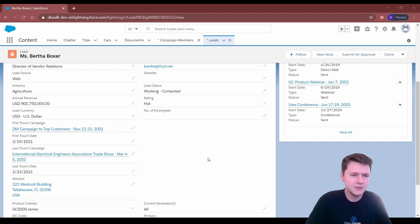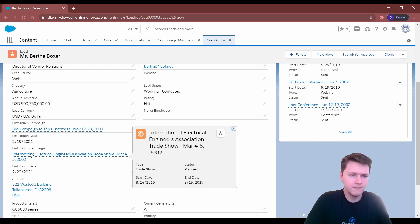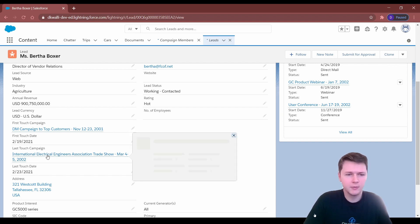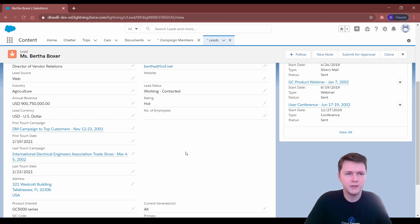The first thing you need to do when implementing this is create these four fields. First touch campaign is a lookup relationship on campaigns, first touch date is just a date field, last touch campaign is a lookup relationship on campaigns, and last touch date is also a date. If you don't know how to make those fields or add them to your page layout, we have two videos — one on how to create a custom field and one specifically for lookup and master detail relationships.